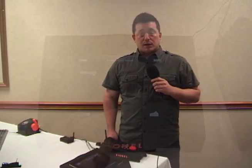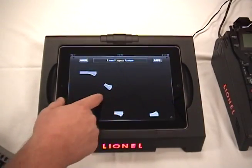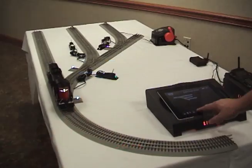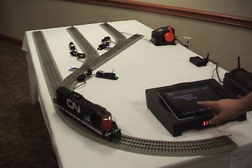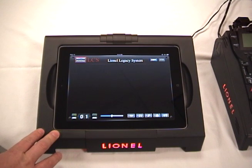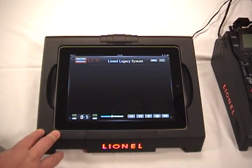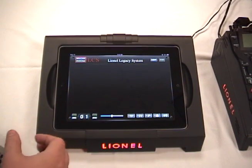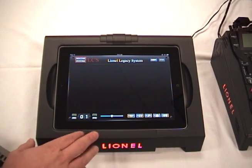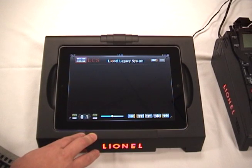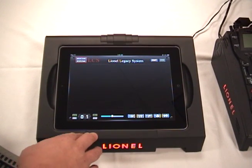Hi, my name is John Ricks. I'm here with LCCA to give you a preview of our iPad app that was shown this fall at York. We're really excited to bring you a new way to interface your legacy system with the layout and give you better control and operation of all your accessories and switches. Today I'm going to demonstrate basic operation of the Lionel iPad application, which was designed to give you enhanced control of the yard and accessories on your layout. We're going to be demonstrating building a yard and operating switches.